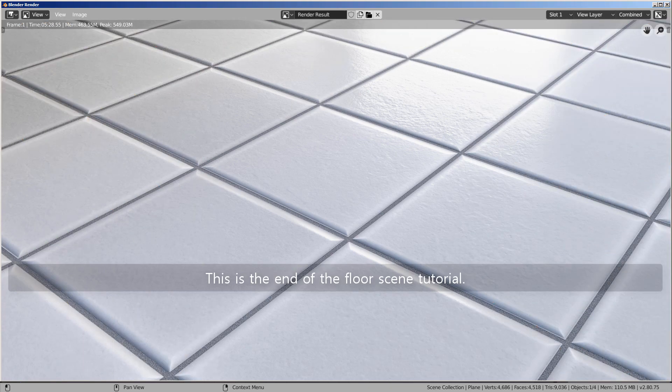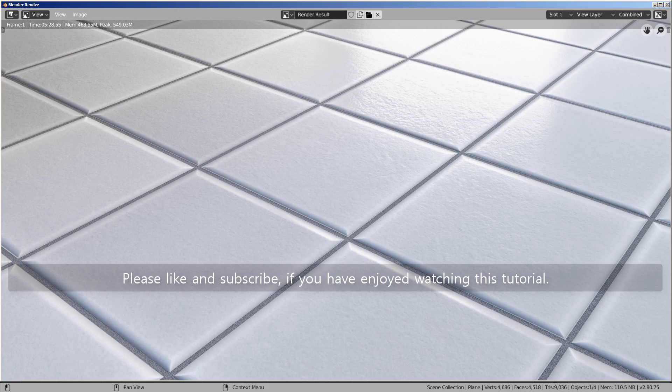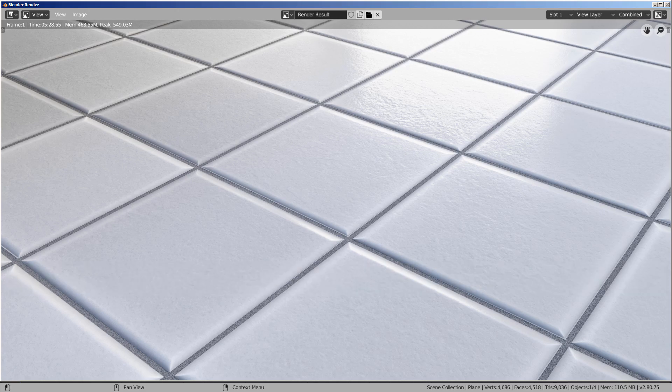This is the end of the floor scene tutorial. Please like and subscribe if you have enjoyed watching this tutorial. Thank you for watching.